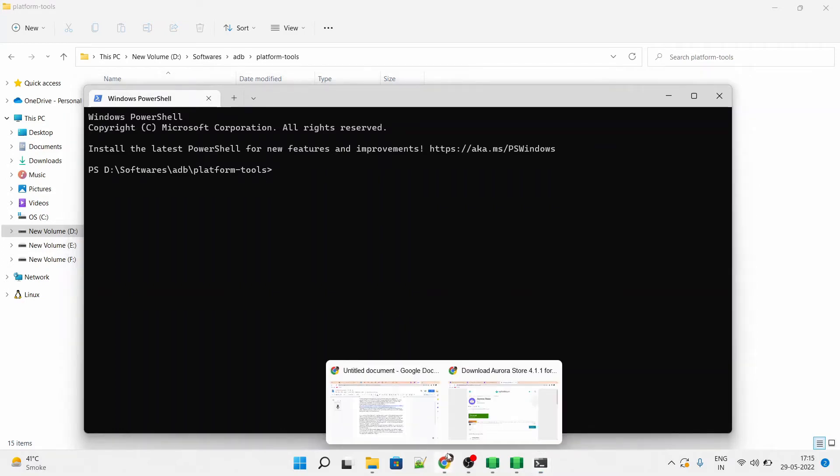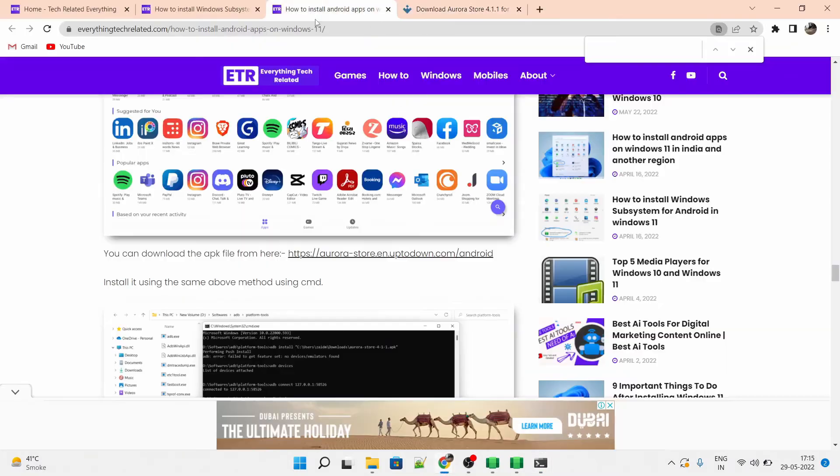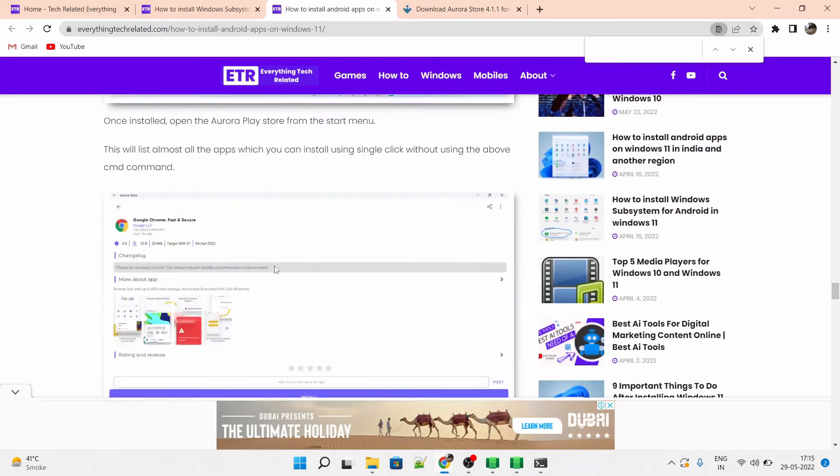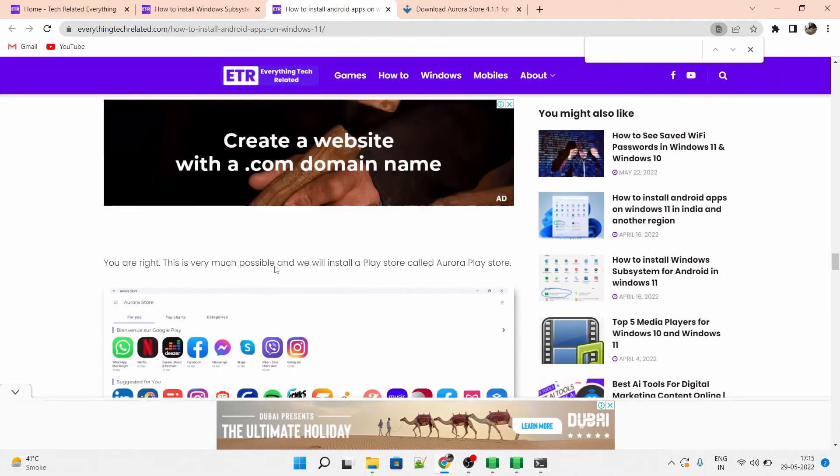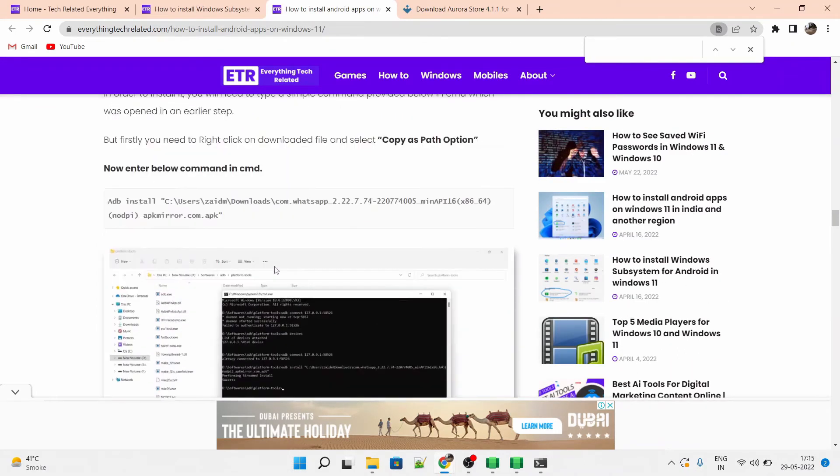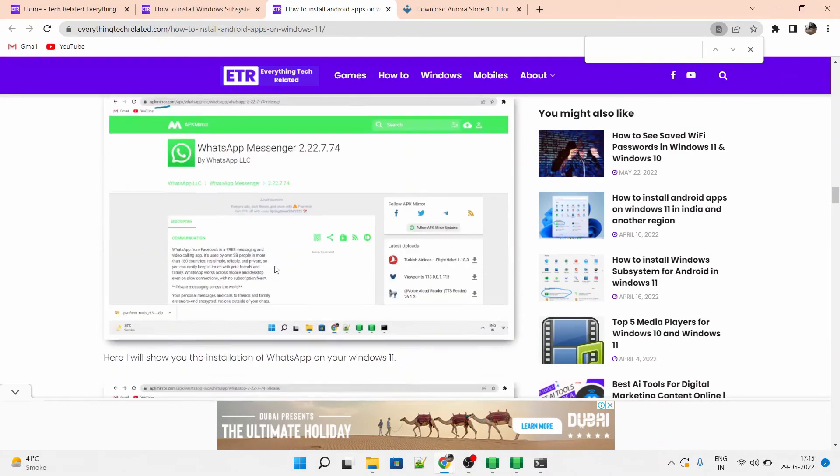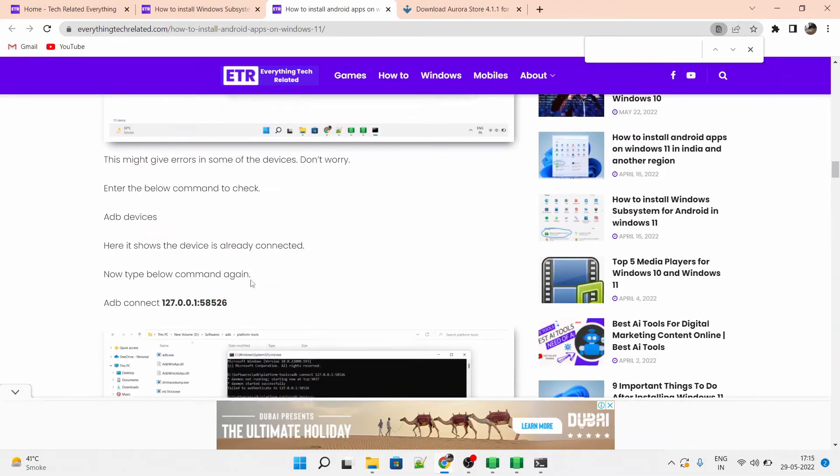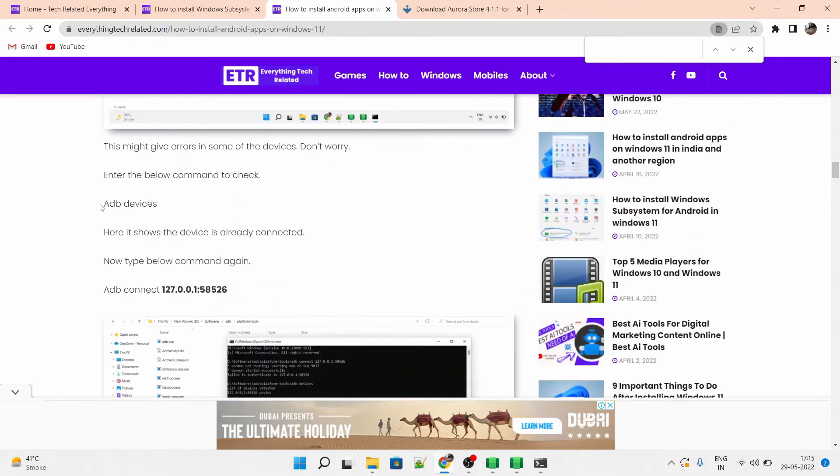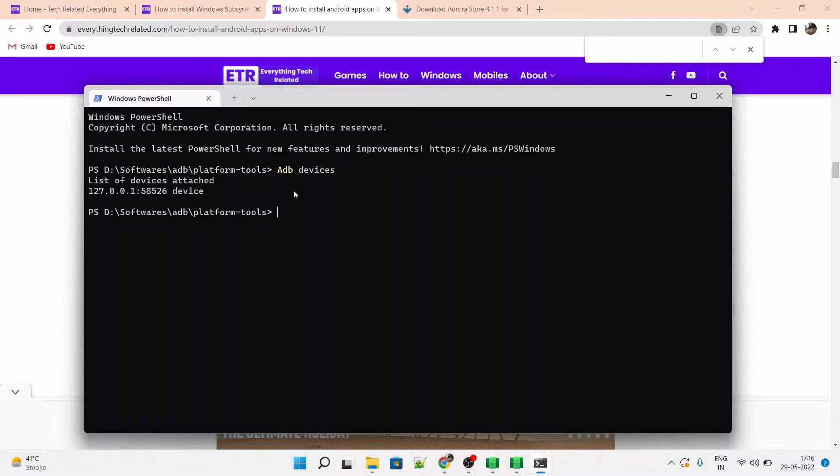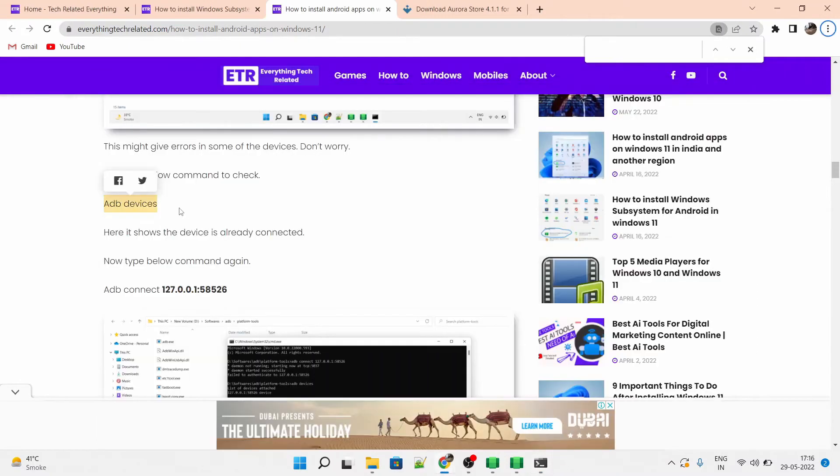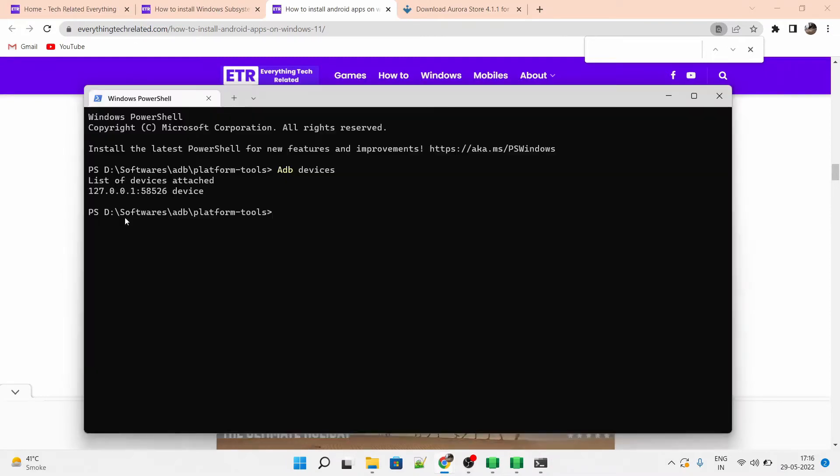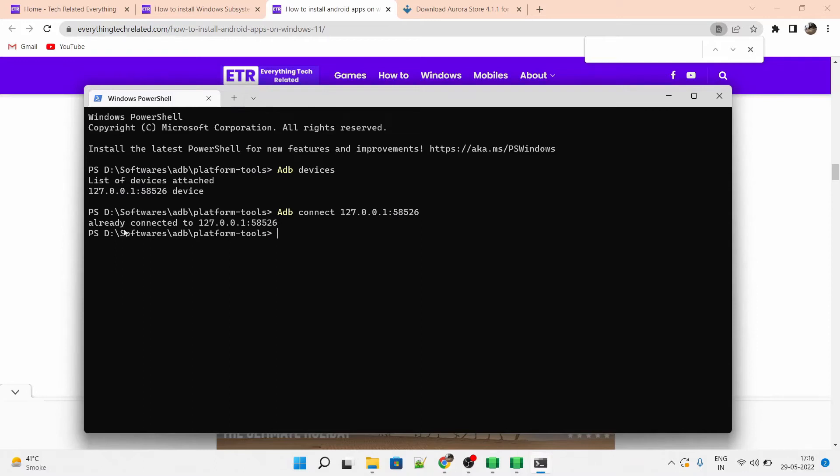Now follow the method and copy the command from EverythingTechRelated.com. You first need to connect your Windows subsystem with your laptop machine using the IP address and the port which we mentioned. I did this thing before, so it's already showing me as a device available and it's showing me connected. But for you, it won't be available. So you have to follow these steps. As I said, it's connected for me. You have to follow the same steps.